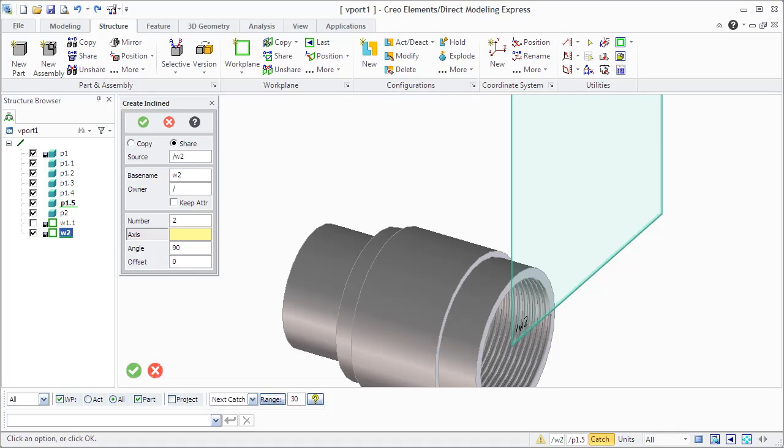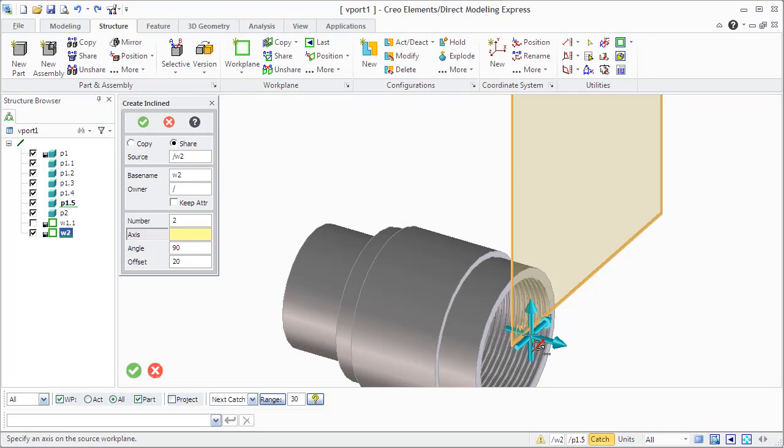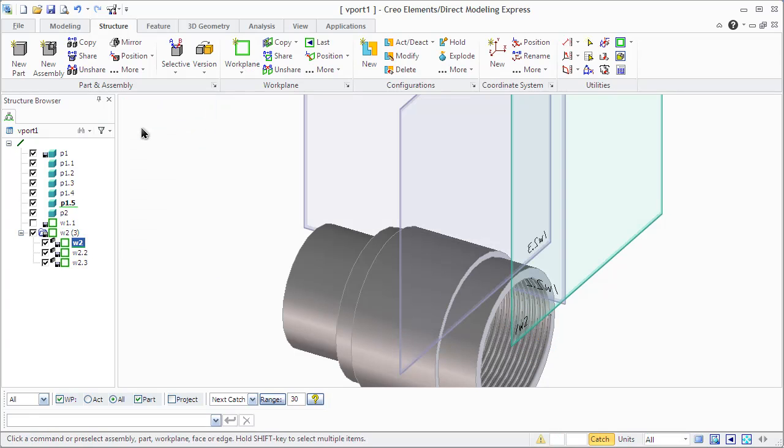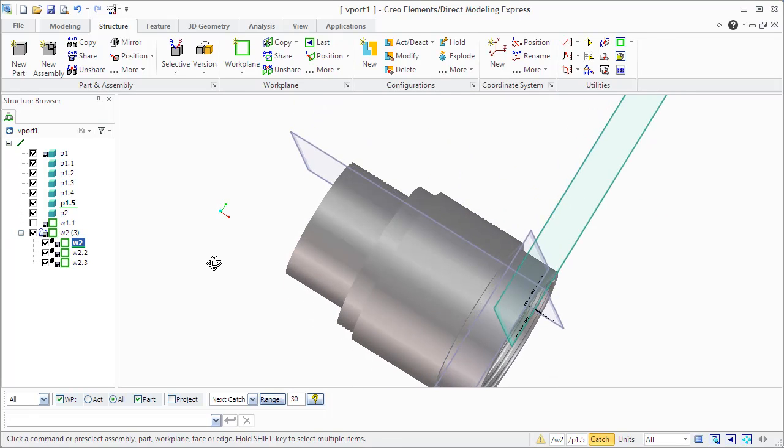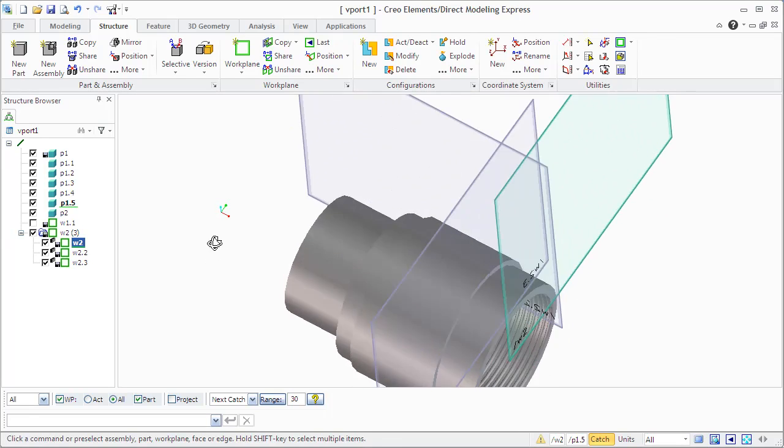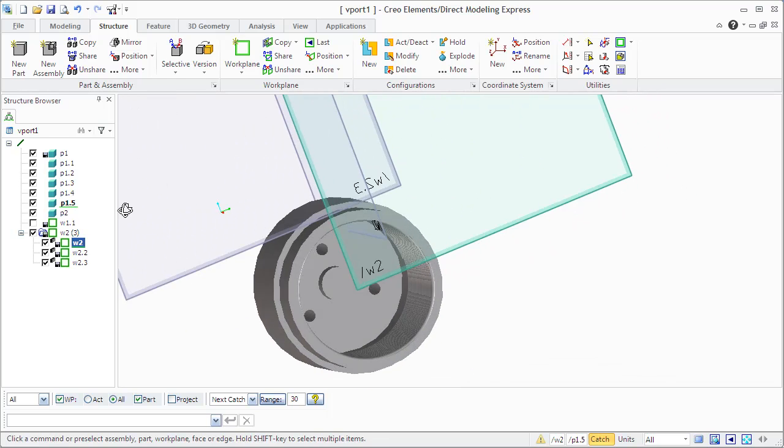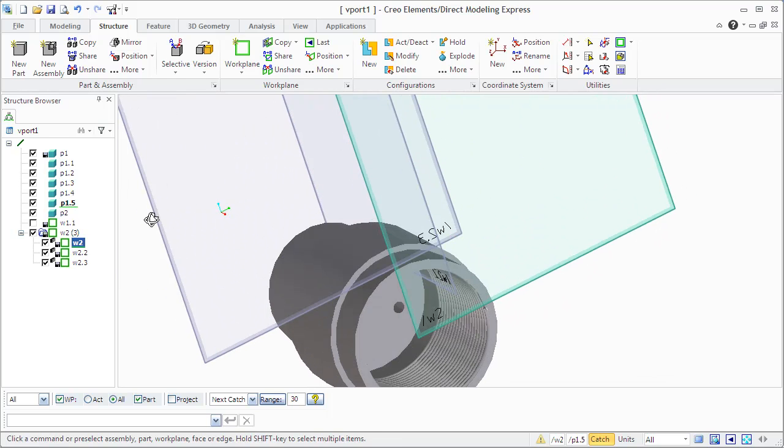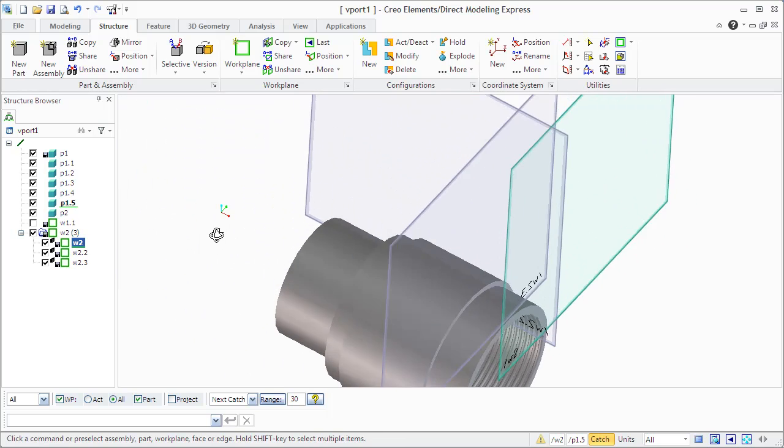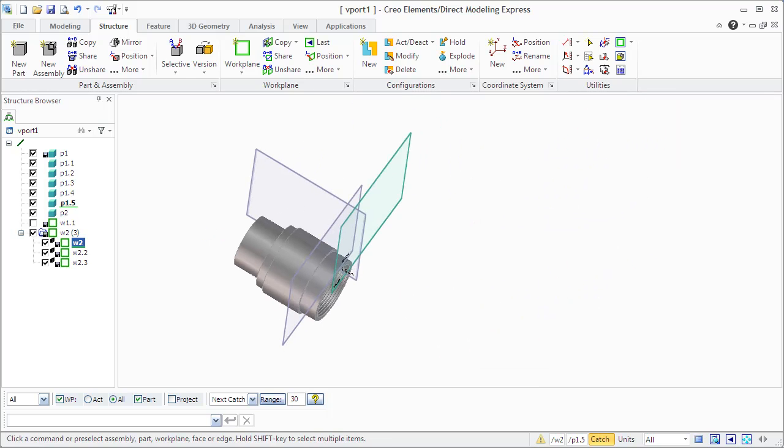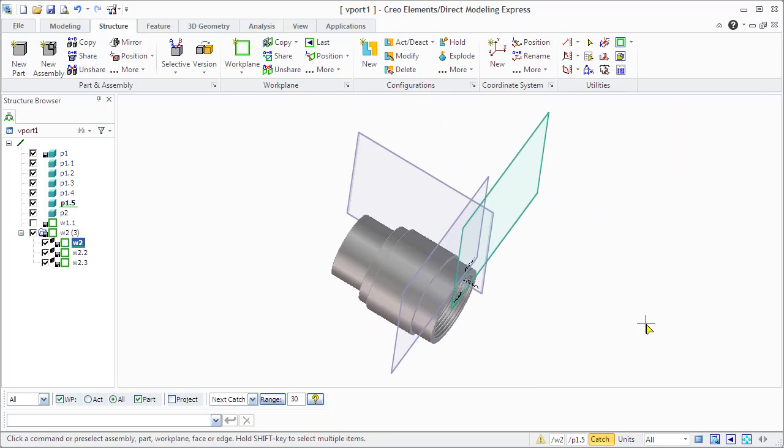Enter an inclination angle between the new work planes. Enter axial offset. You see the result.